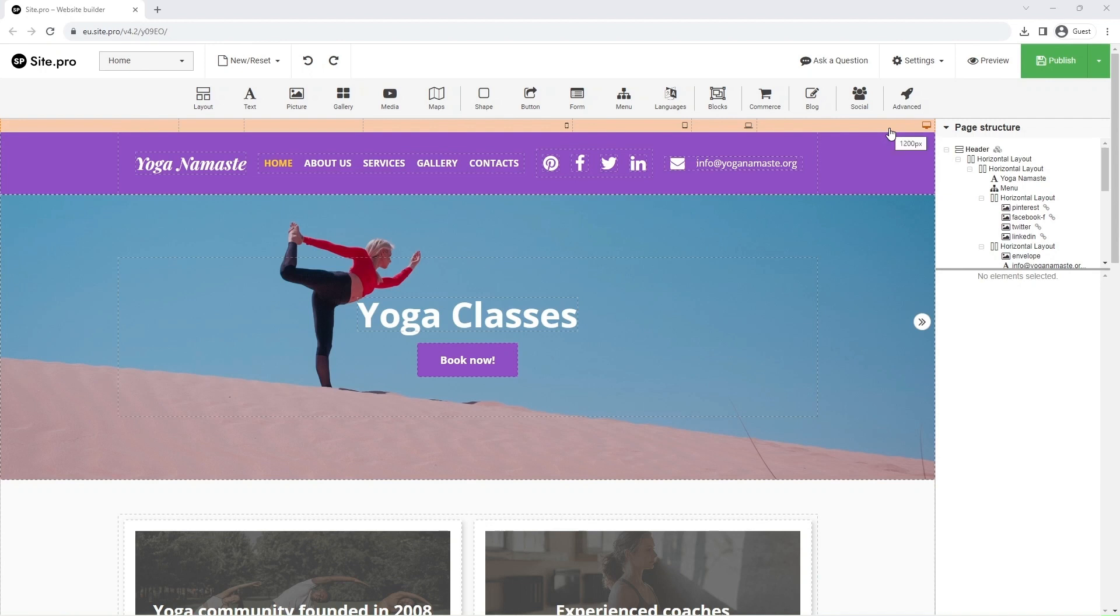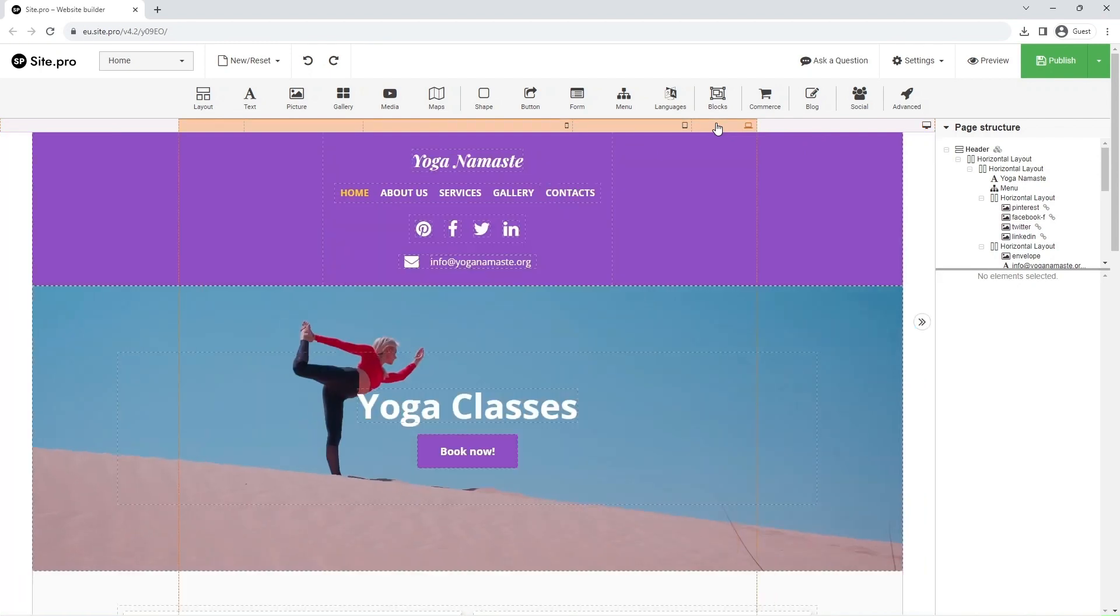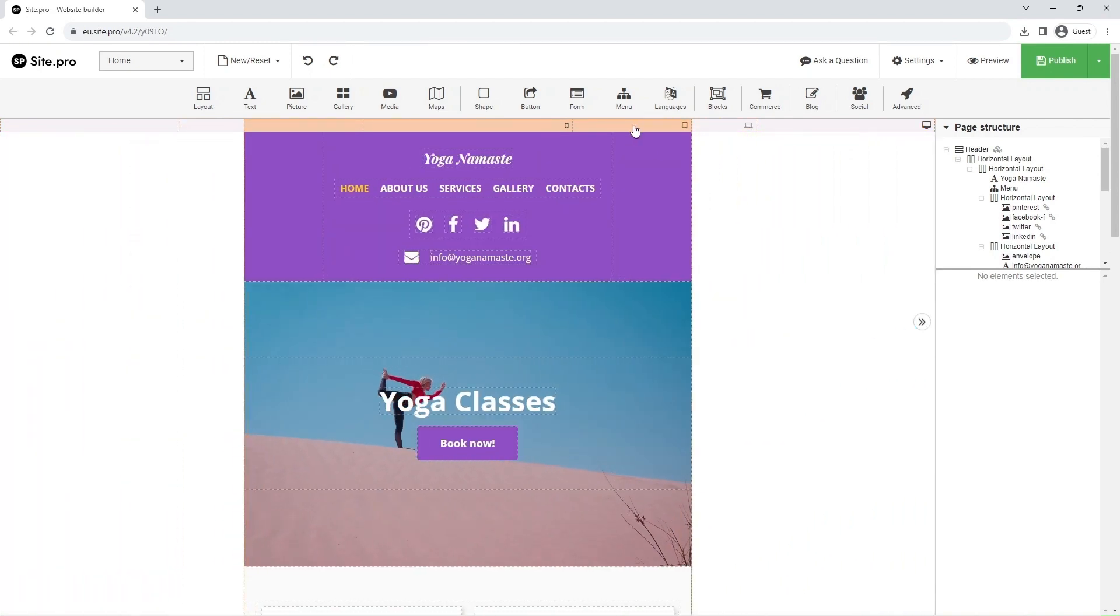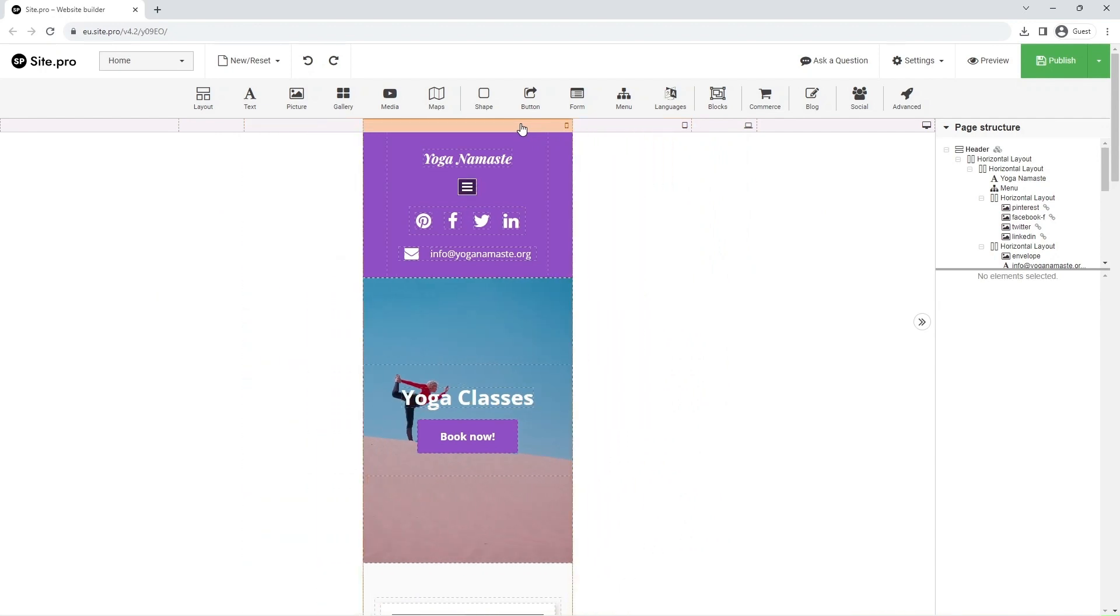Our builder offers four different adaptive views: Wide, Desktop, Tablet, and Phone. Pay attention to the mobile version. Visually, it differs the most.